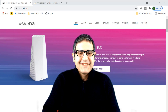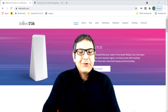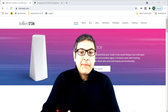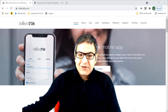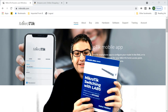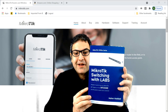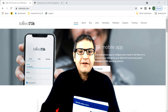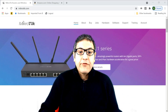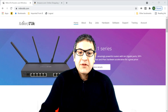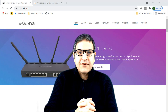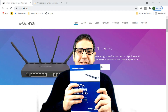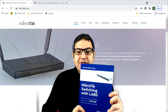Hi guys, this is Mar Haddad here. I'm doing this video to tell you that I have received today a copy of my first book, which is MikroTik Switching with Labs. I'm very happy because I have received the copy of this first book.